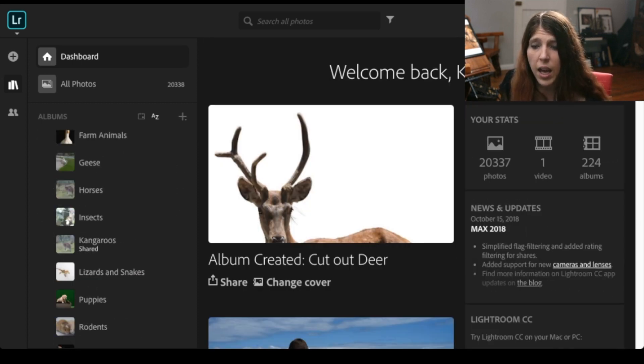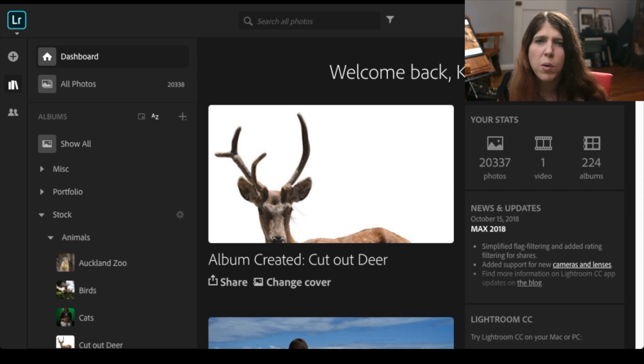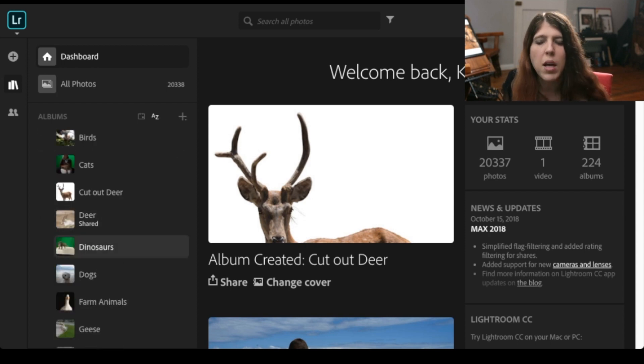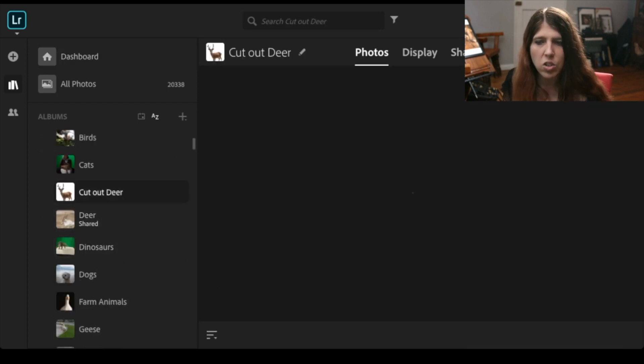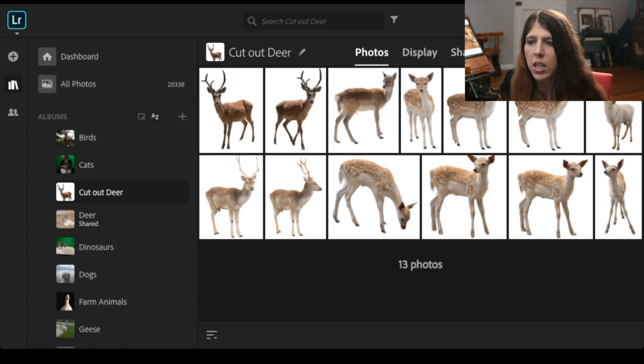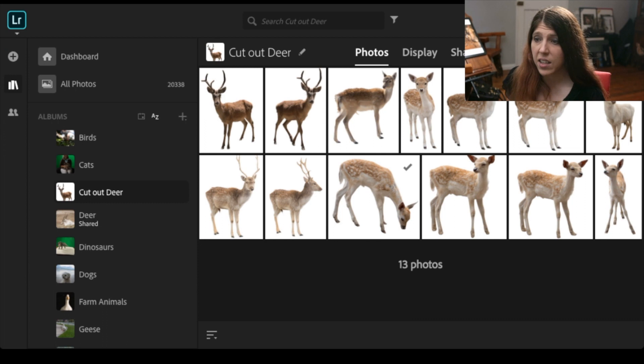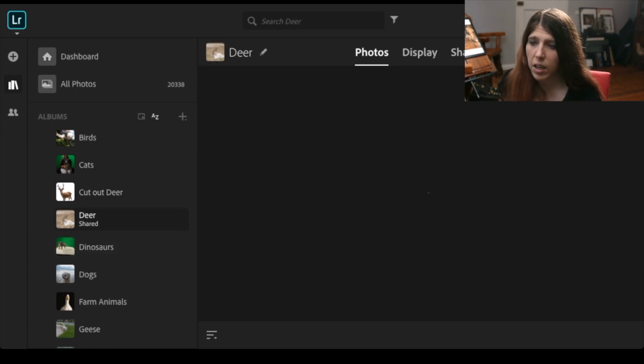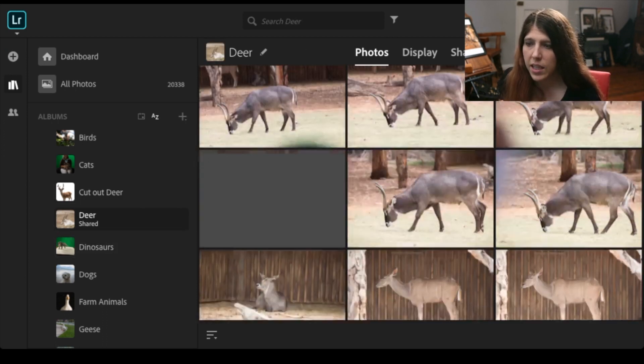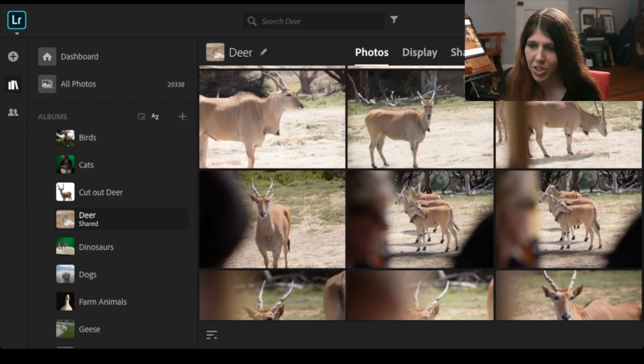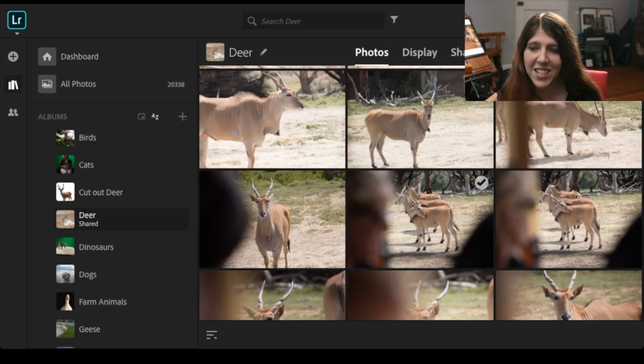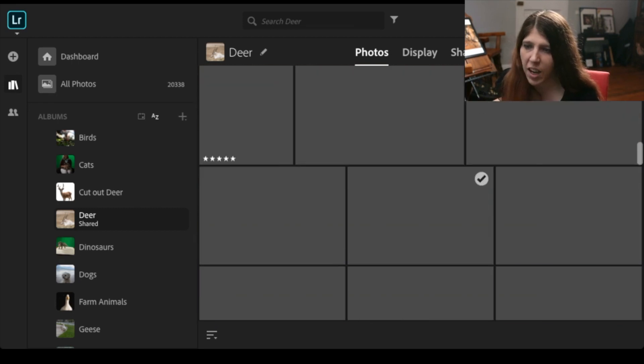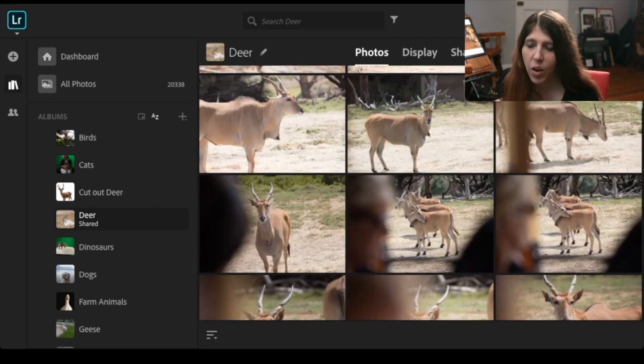Now I actually have it primarily for stock so all of the images that I might come back to and I might use are in my Lightroom CC catalog. So you can see here that there's a deer collection and I've got all of the raw deer collections here. Now how did I find all of the deer in my library?